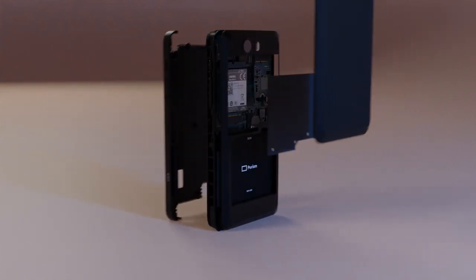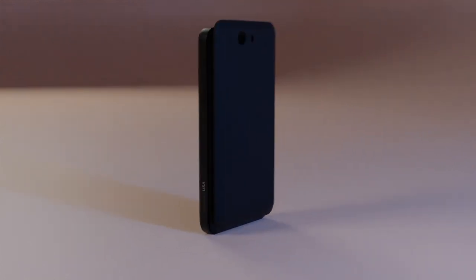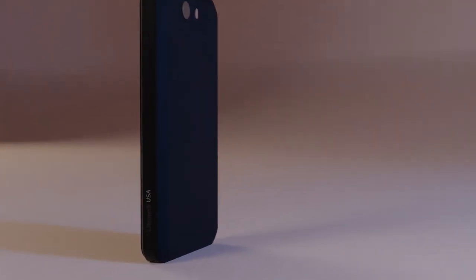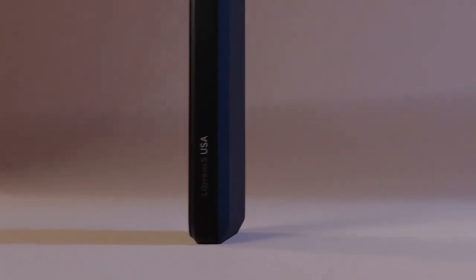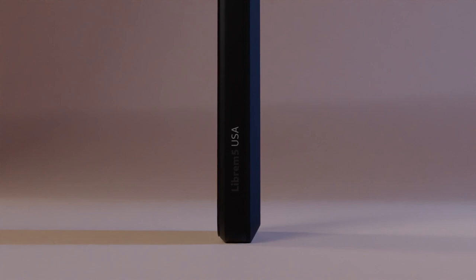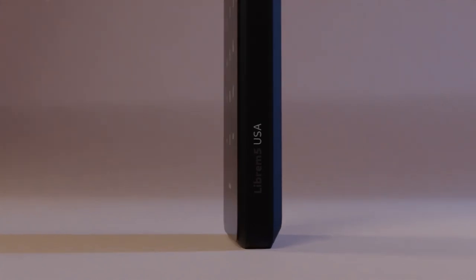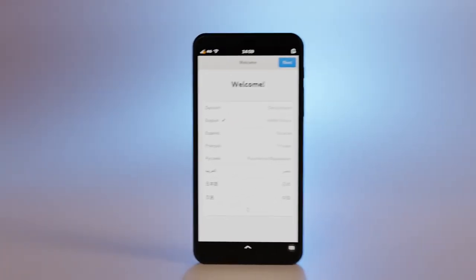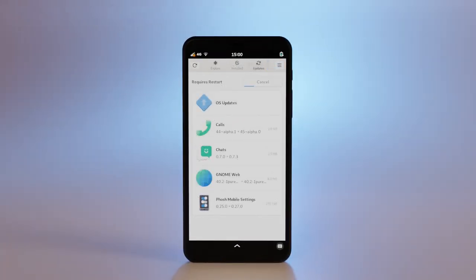Most hardware companies abandon hardware soon after launch, but we have a different approach with the Librem 5. With every upgrade to PureOS we push to the Librem 5, the more the device can do and the more efficient it gets.